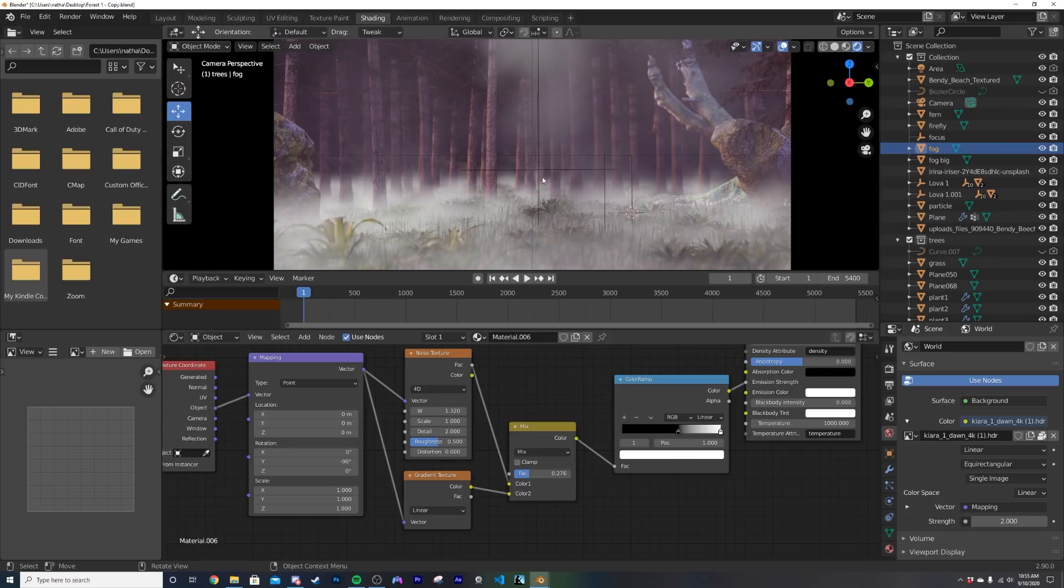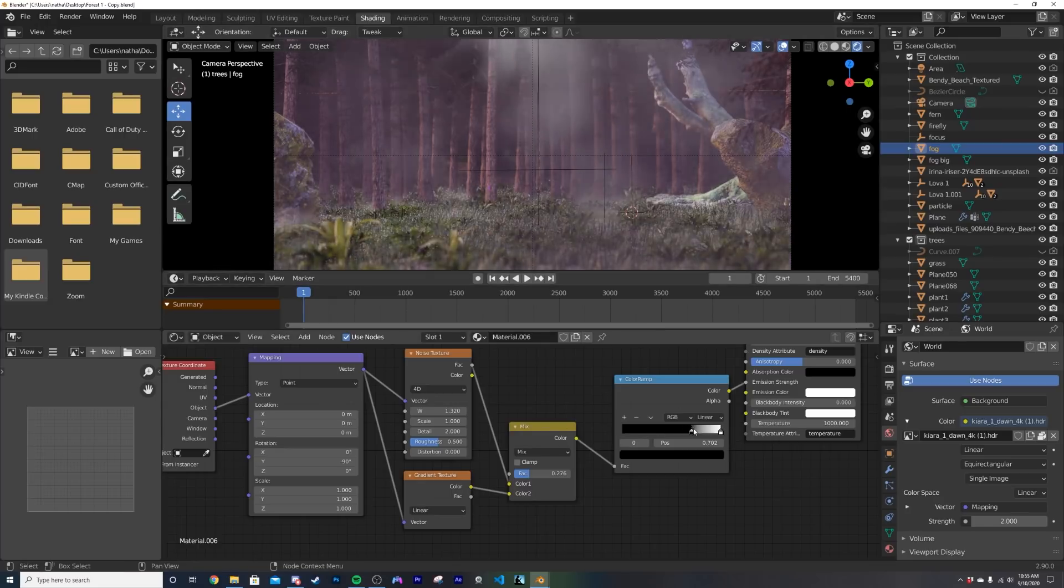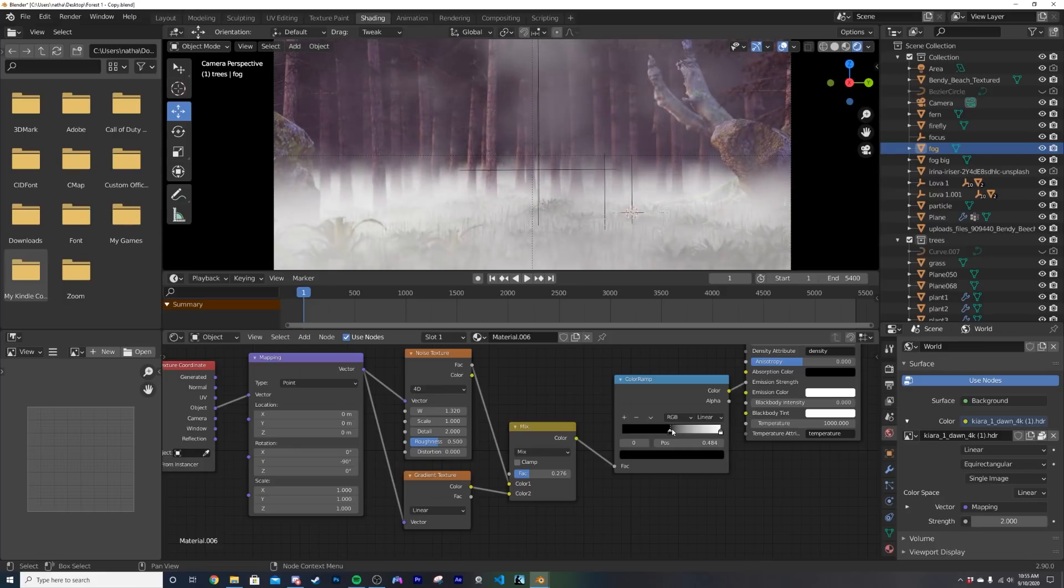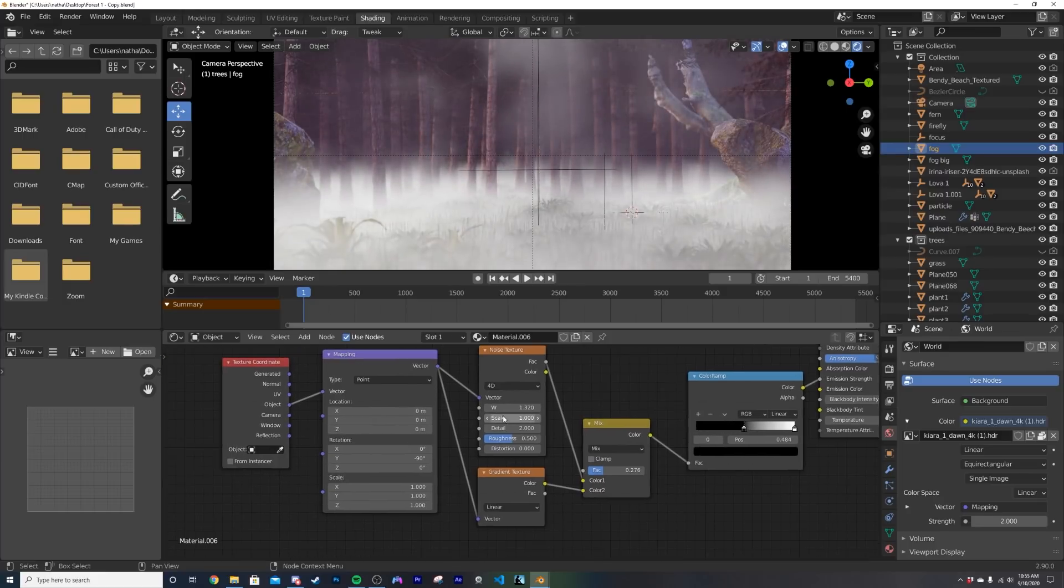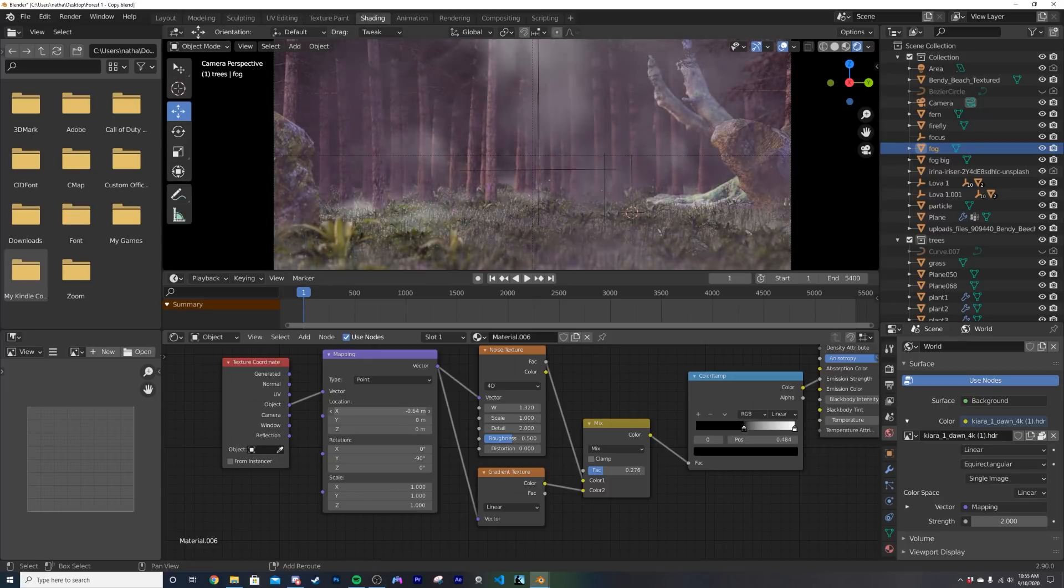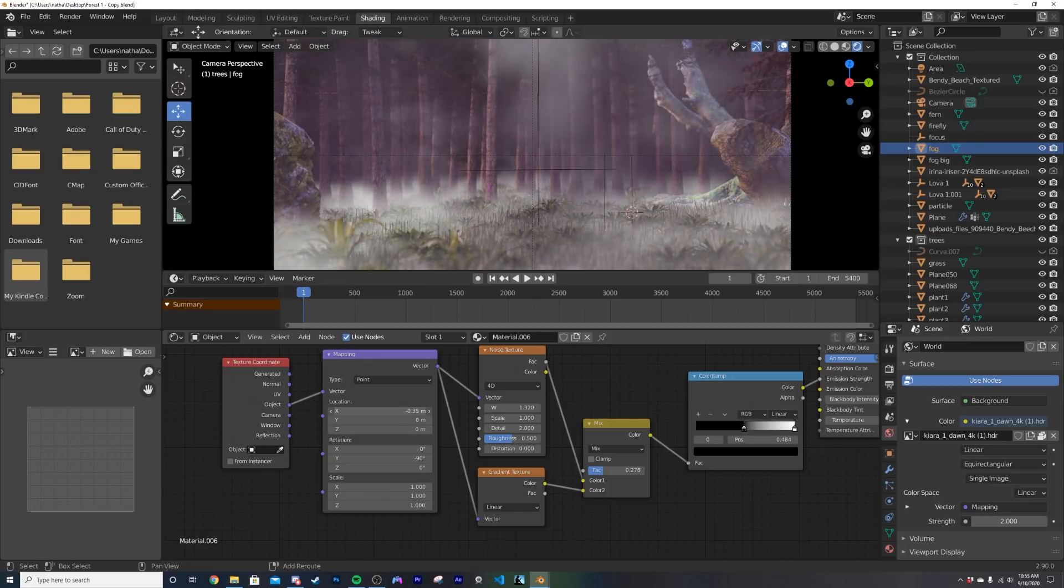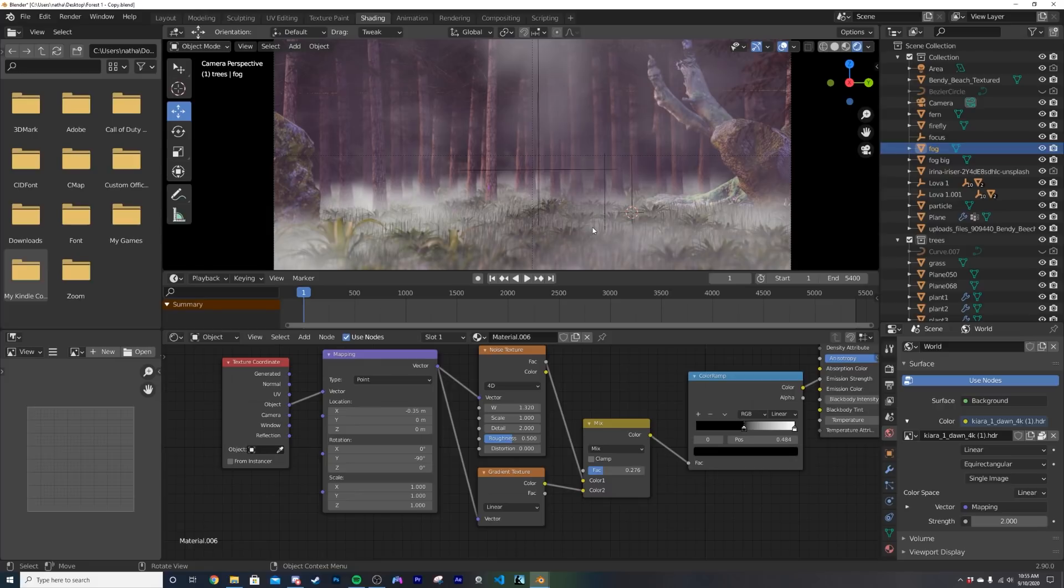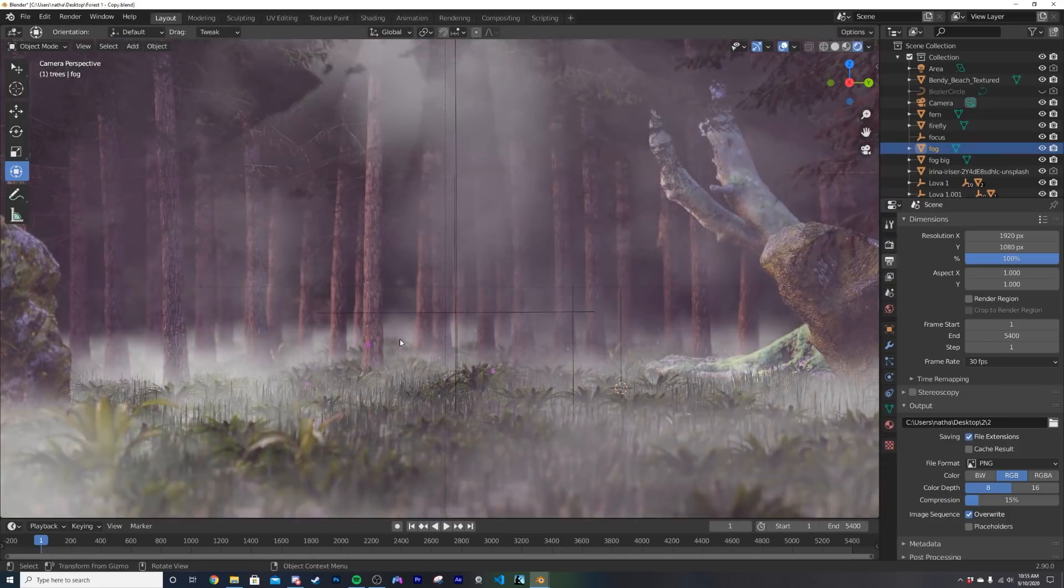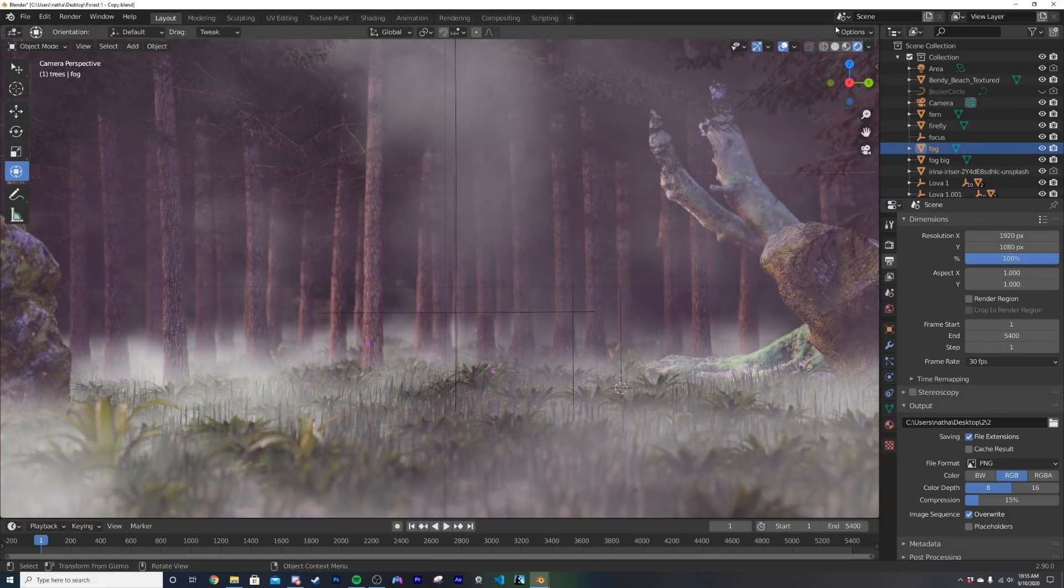That you can play with on this side to make it go up and down and you can also play with the positioning. I believe that will be on the x and you can bring it down on the x so now we have a more turbulent ground fog that's a little bit more interesting than just having a flat regular gradient texture. So that is how you make a nice ground fog on whatever you're trying to do.